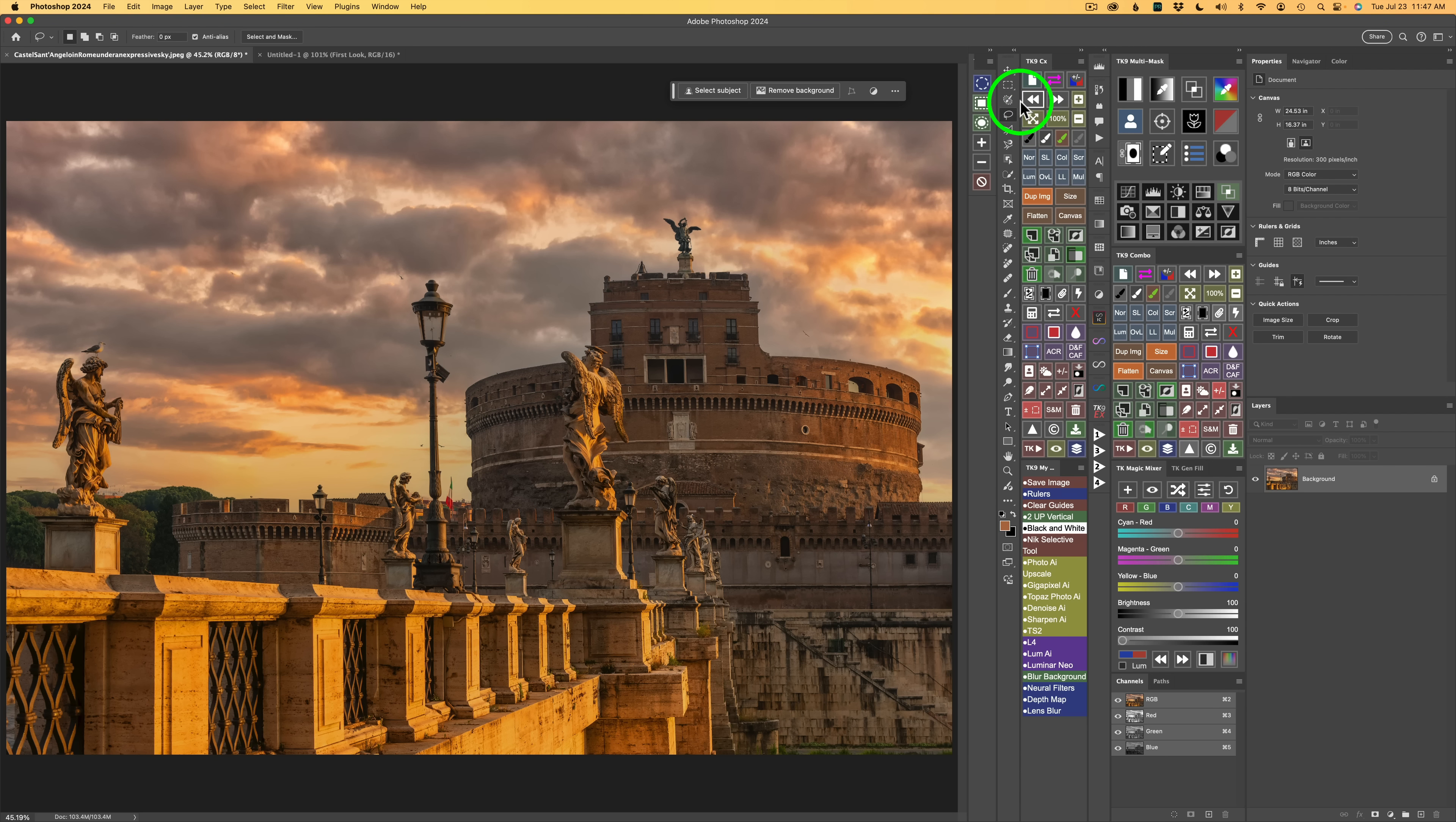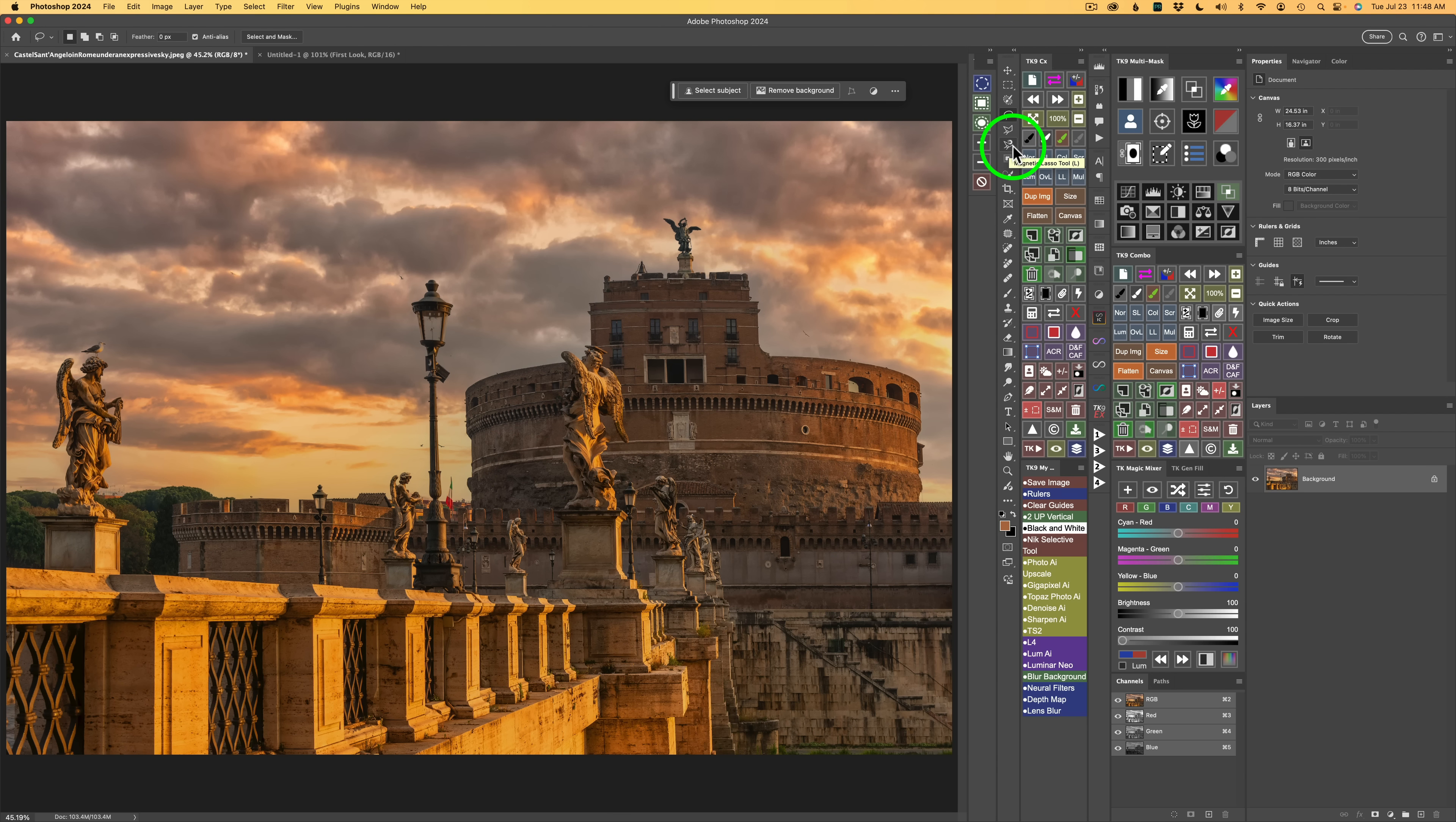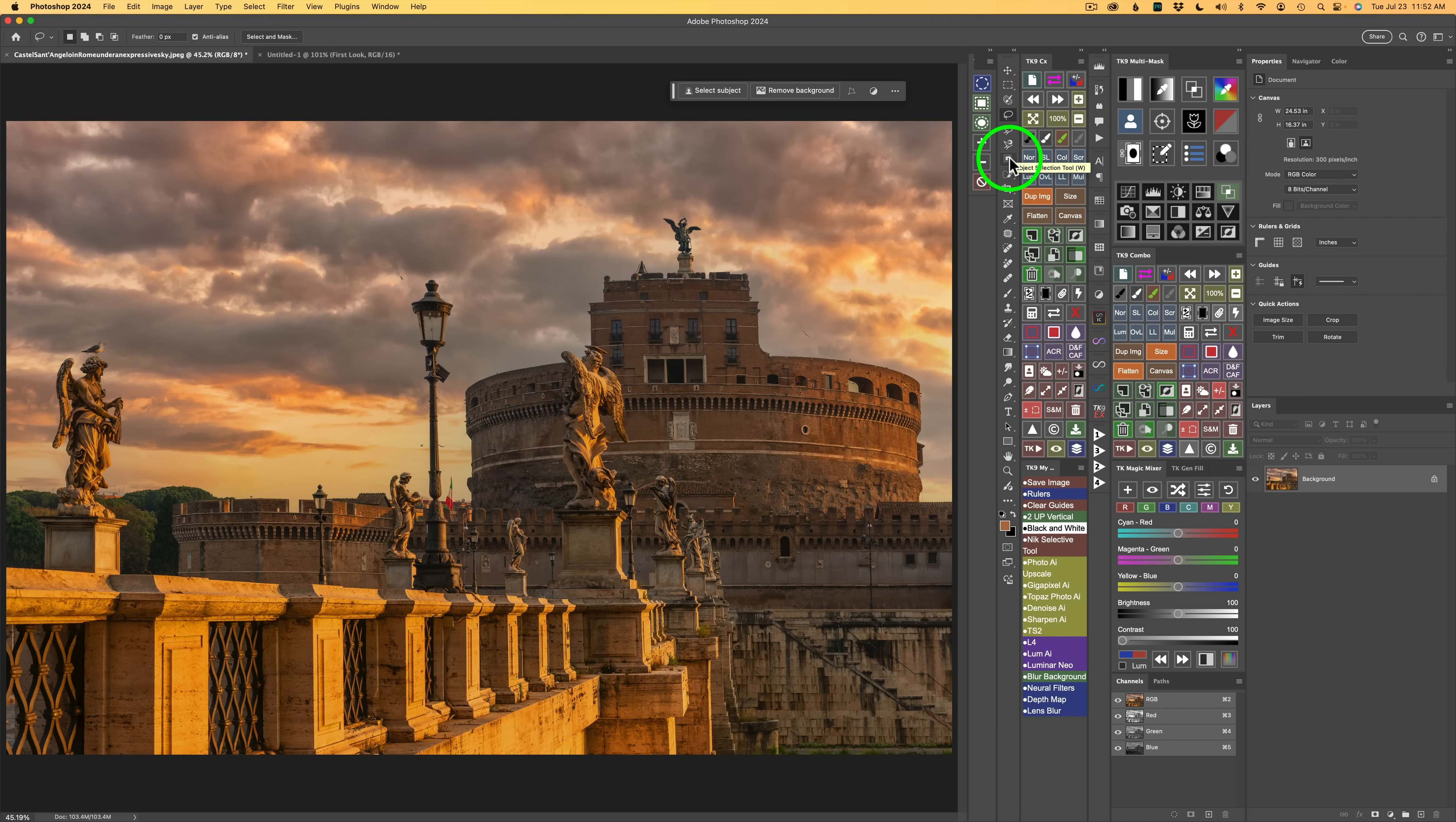And now you'll notice there's my new Selection Brush Tool, underneath it the Lasso, then the Polygonal, and underneath that the Magnetic Lasso Tool. And then I have my Object Selection Tool right here, and then my Quick Selection Tool is right under that. In case you're wondering, all of these Lasso Tools use the same shortcut key of L.